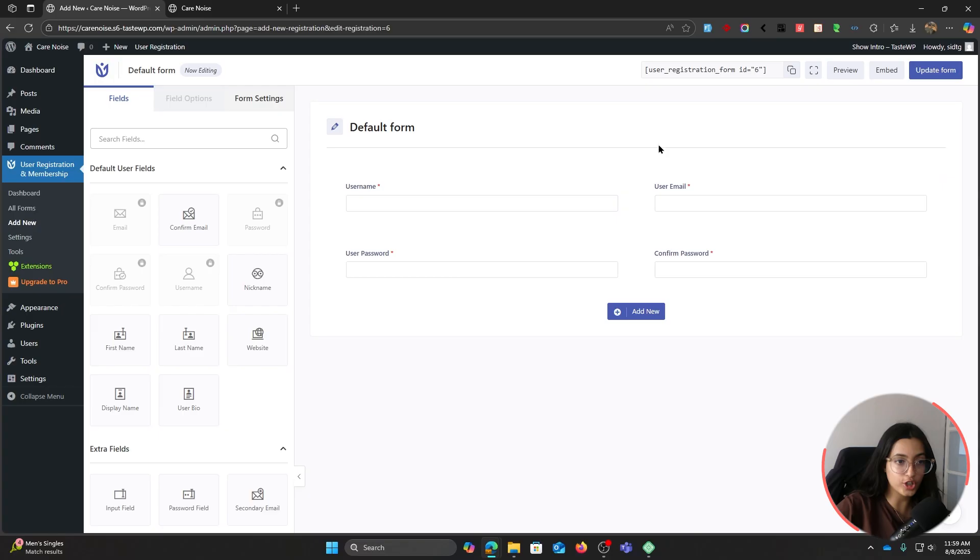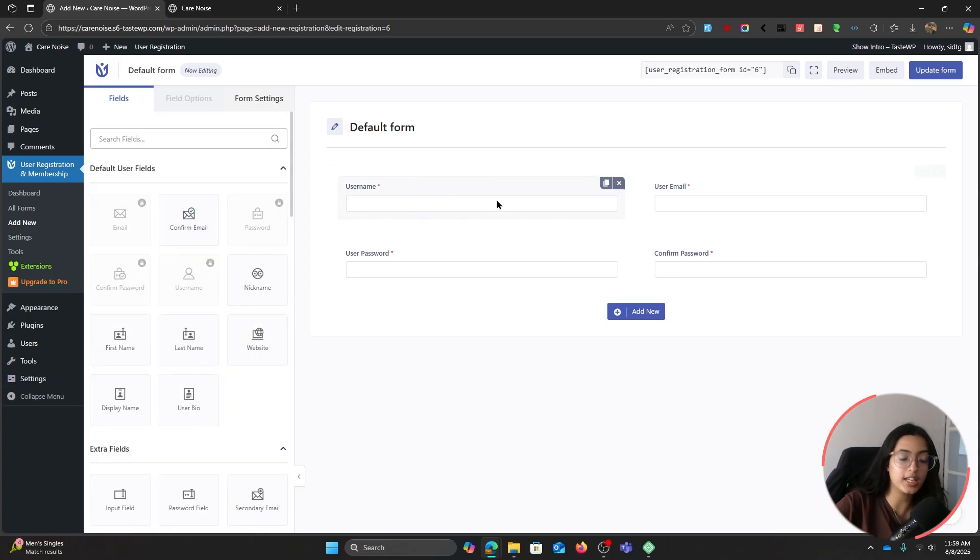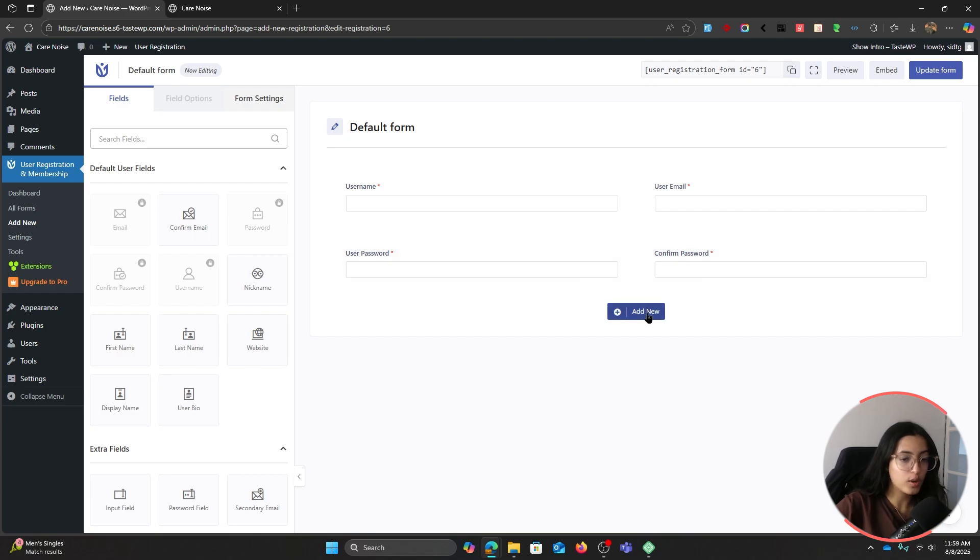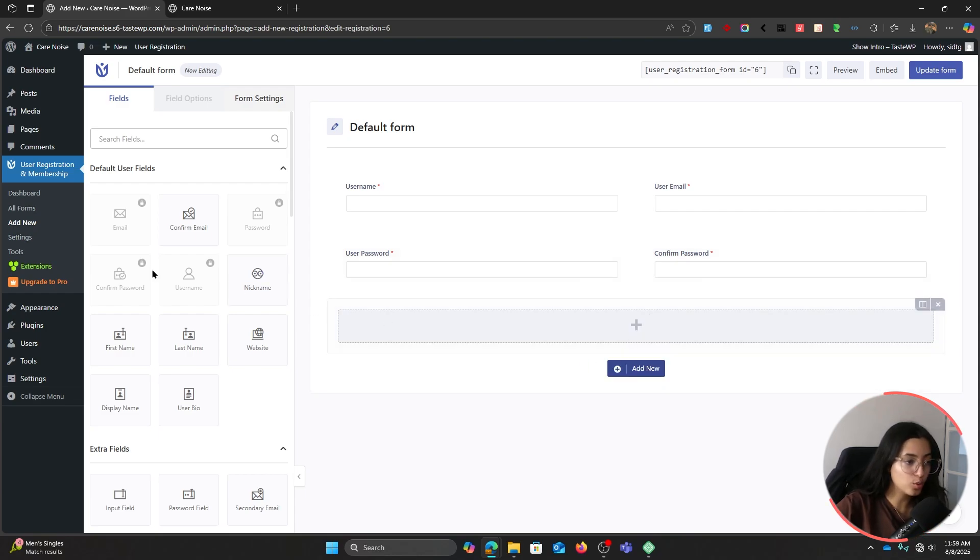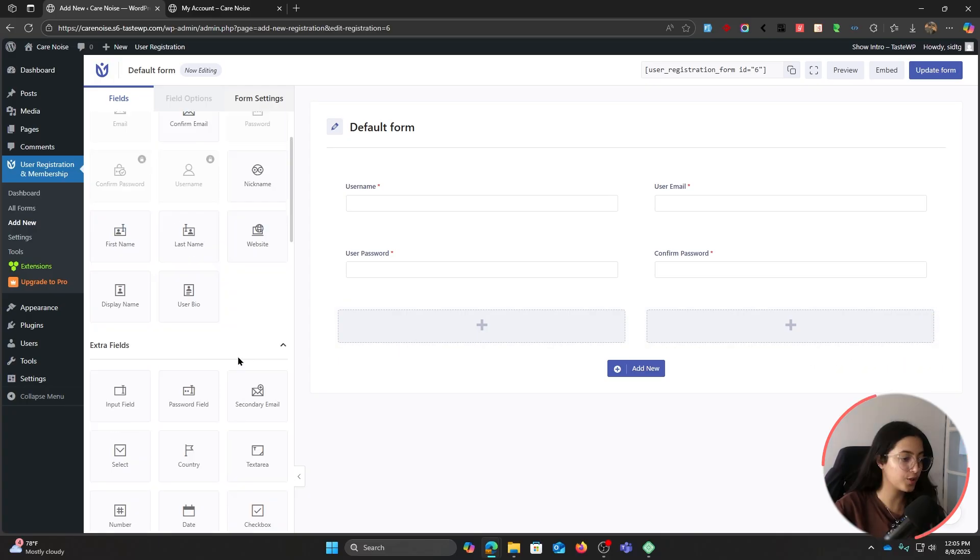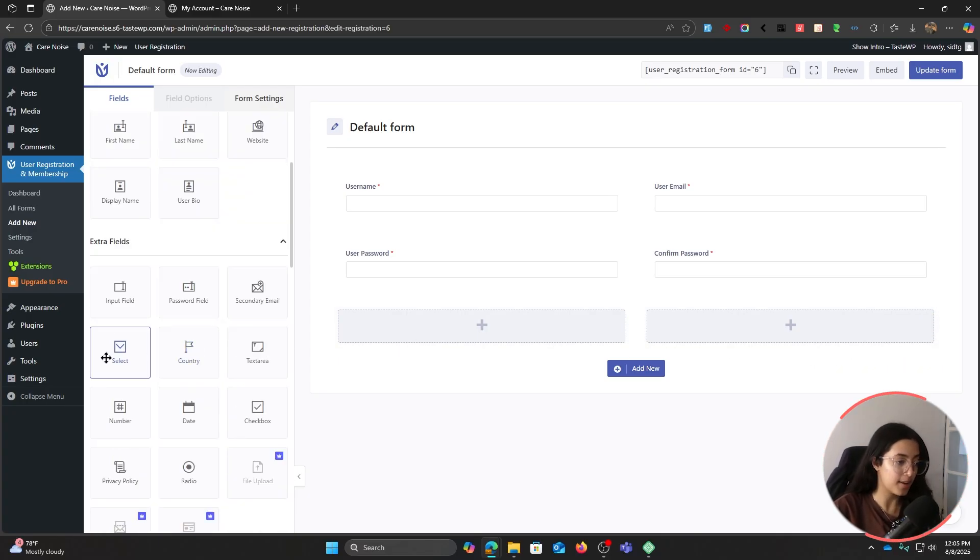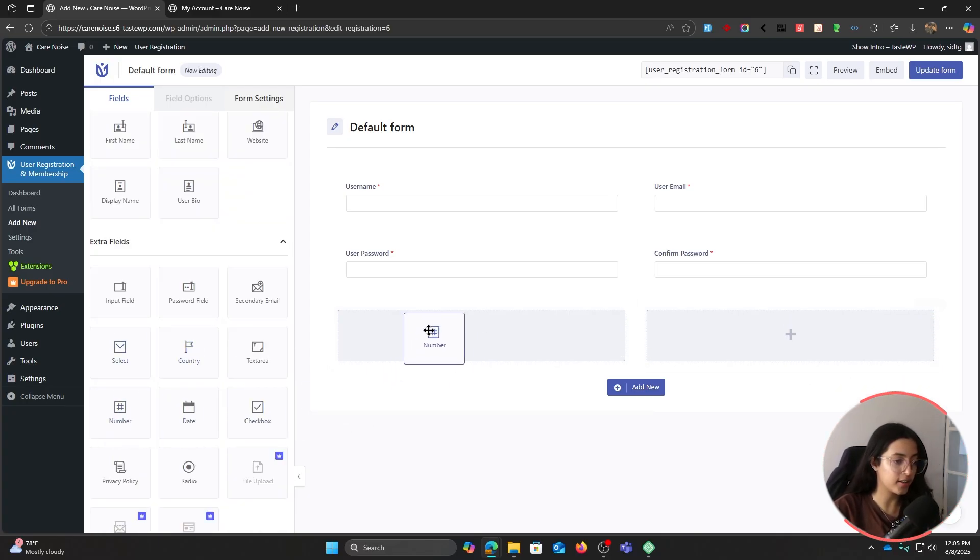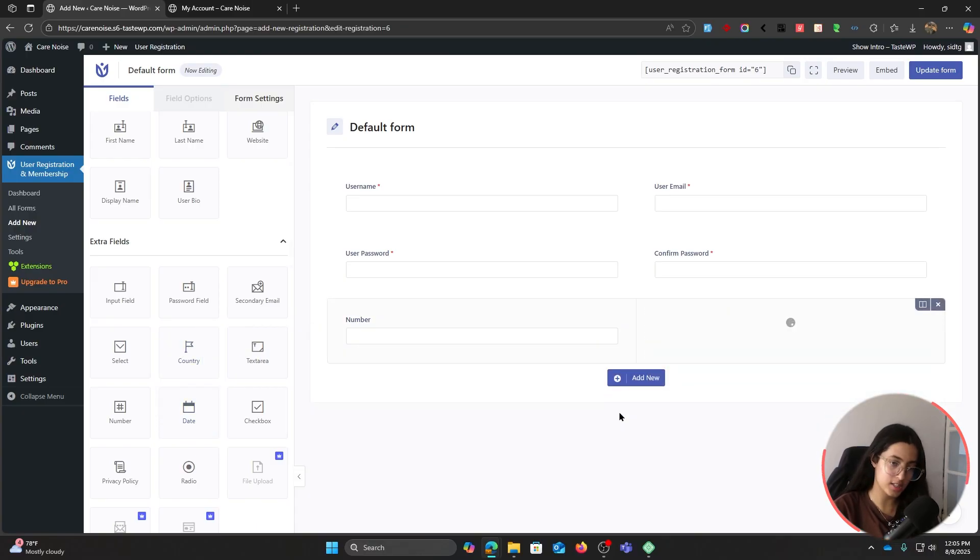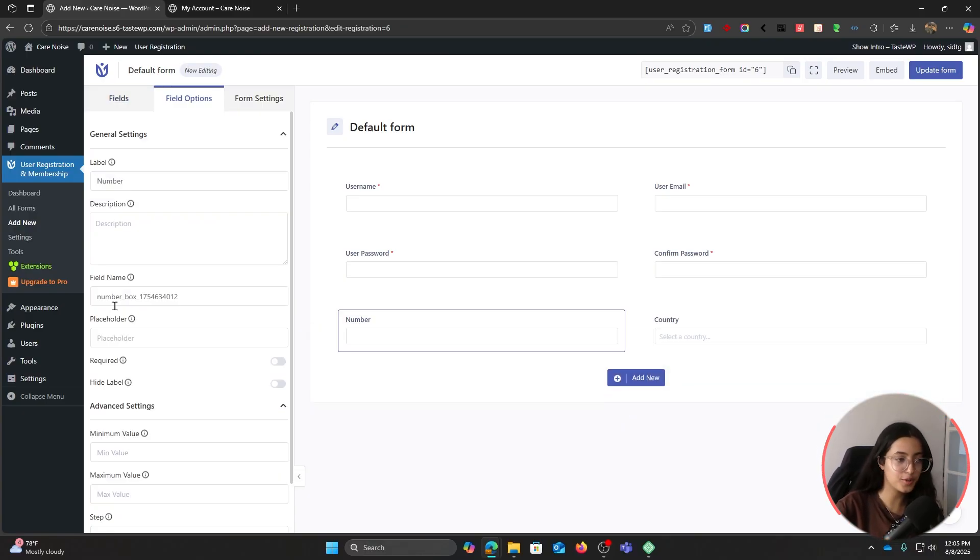This is our form builder area and we have all of these fields that we can add to change the look of our form. I'm going to add a new row to it and break it into two sections and add more fields.